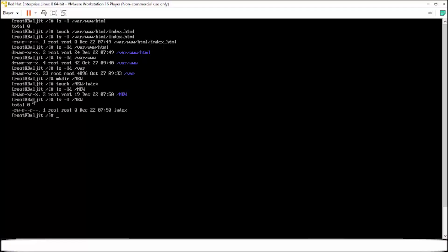Now if I long list this directory and the file, you can check here. The permissions are exactly same for the directories var/www/html and new. Same is the case for the file. This is very important. You should also do like this.